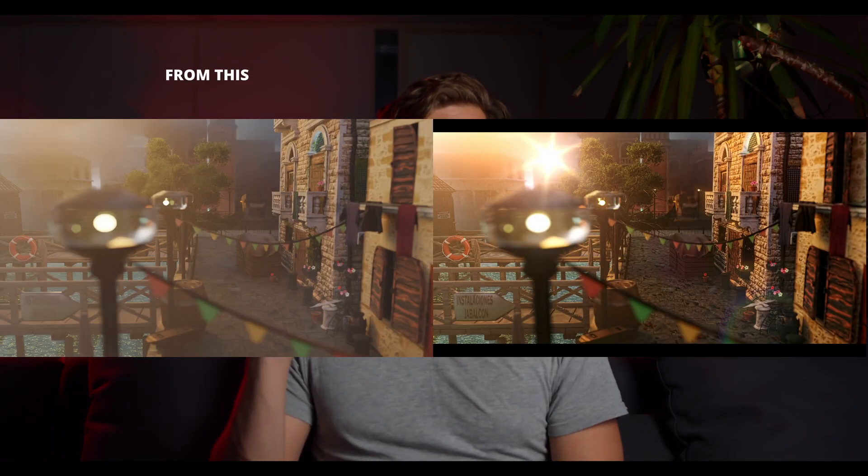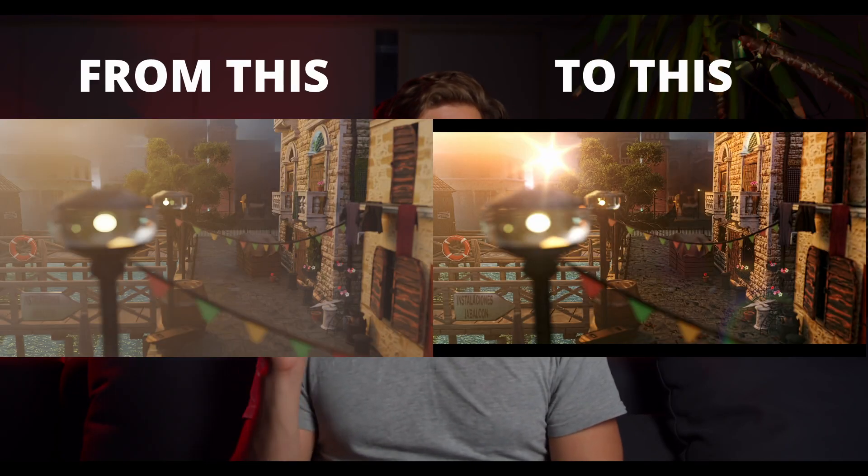Do you often feel that your renders are pretty cool, but they just don't come out the way you intended? No problem — we are going to fix that right now. In this video, you'll learn the easiest way to bring your renders to the next level.